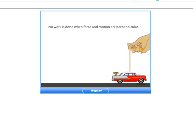There's only work done if there is a component of the force parallel to the direction of motion. That car is moving to the right; somebody's trying to lift it up by a string. Even though they're applying a force to that string, there's no work done because the car is not moving upward — there's no component of the force pulling upward in the direction to the right. If we're pulling at 90 degrees, or the force is at 90 degrees to the direction of motion, no work is done.